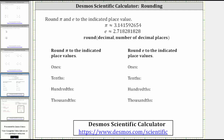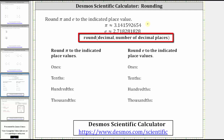This lesson will show how to round decimals using the Desmos scientific calculator. As examples, we will round pi and e to the indicated place values. Remember, pi and e are irrational numbers, which means in decimal form they are non-terminating and non-repeating. To round decimals in Desmos, we use the round function and then in parentheses we enter the decimal, comma, and the number of decimal places we would like to round to.